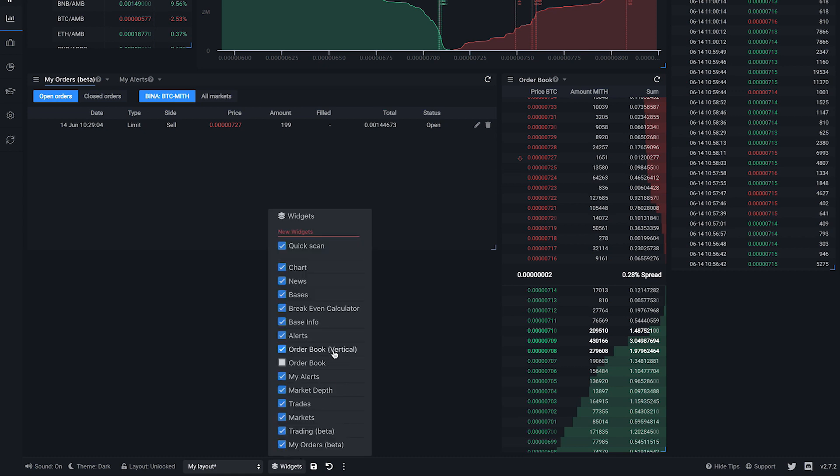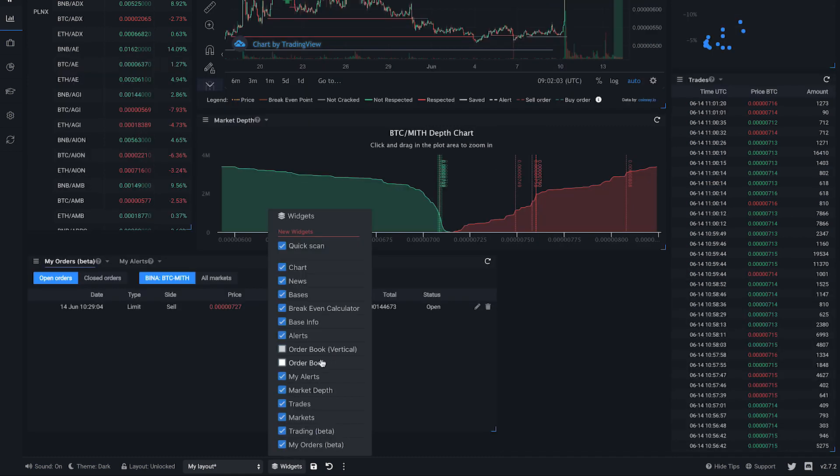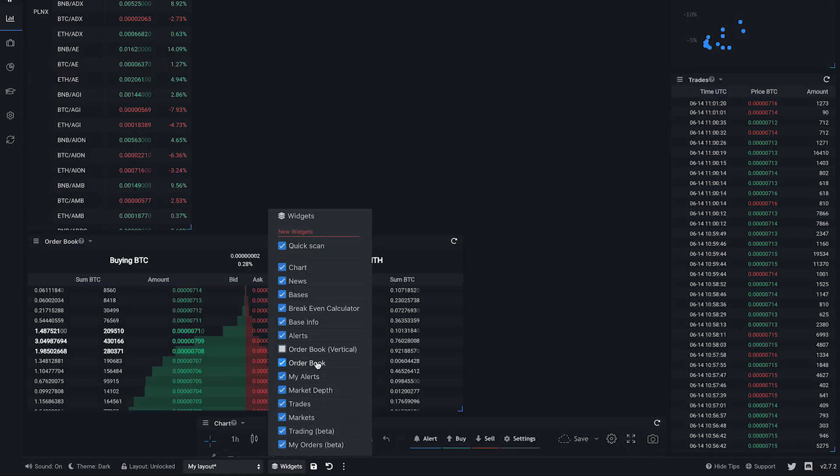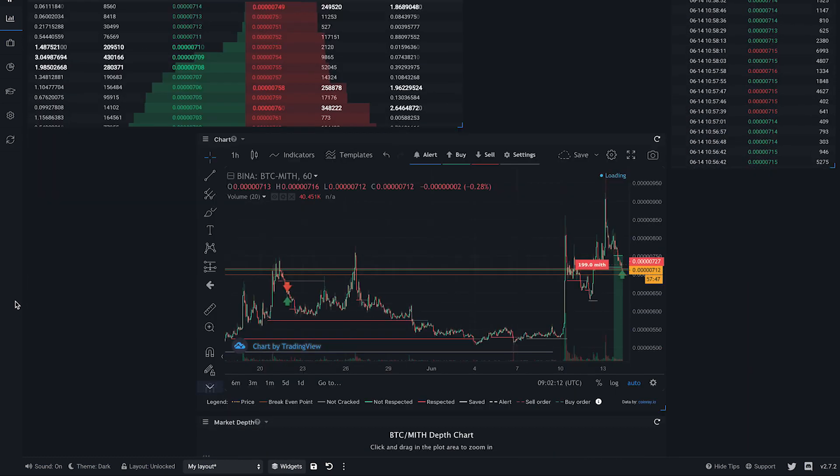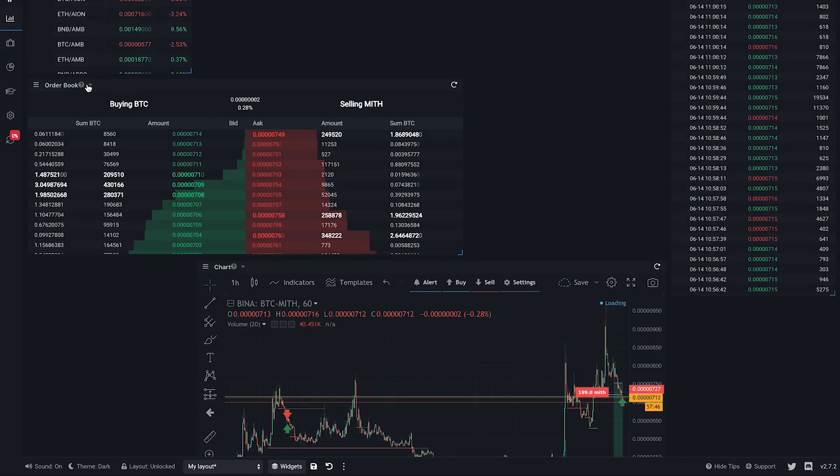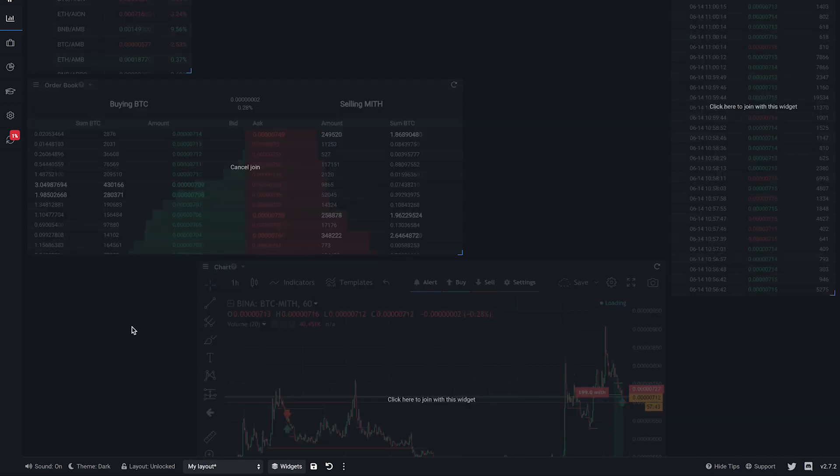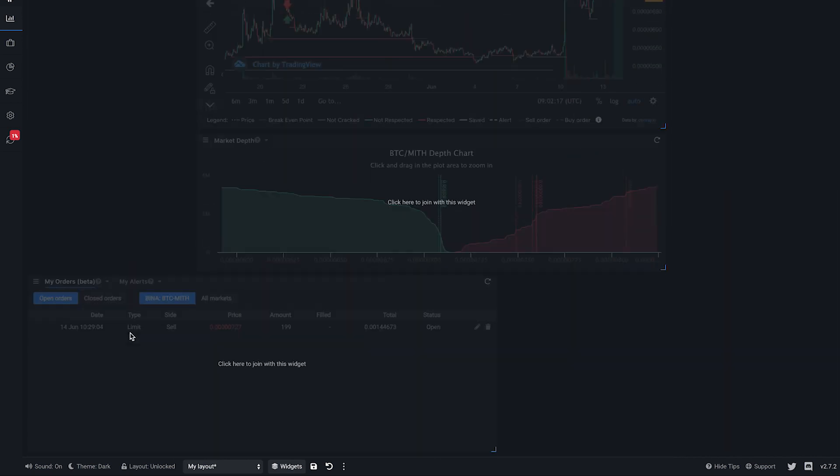The widget also supports tabs. So you can combine two or more widgets into one widget with tabs. Click on this button in the widget title, and click on Join button to join it with another widget.